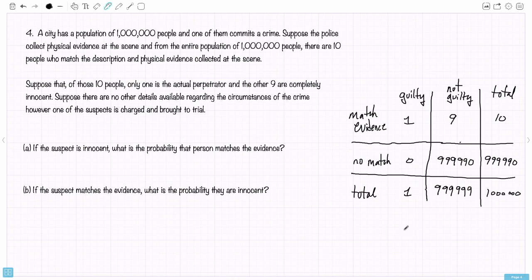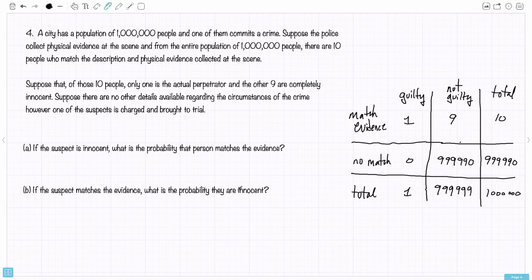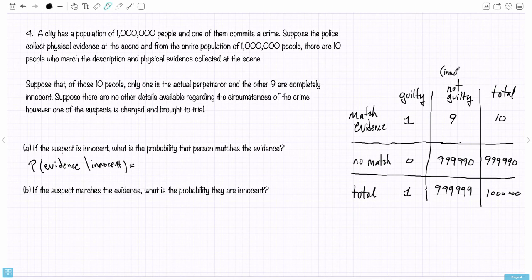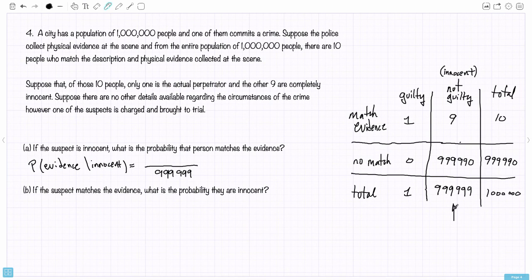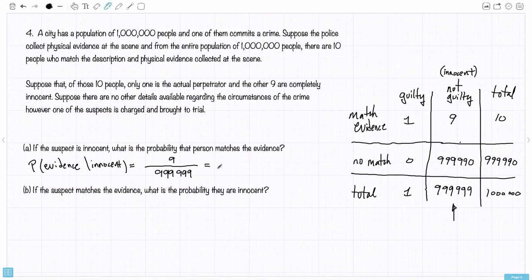Now I can use this table to answer the questions. The first question: if the suspect is innocent, what is the probability that person matches the evidence? I'm looking for the probability they match the evidence given they're innocent — innocent is the same as not guilty. How many people total are innocent? That's 999,999. Of those innocent people, how many actually match the evidence? Nine. So nine divided by 999,999 is approximately 0.000009 — about 0.0009%. A very, very small probability.